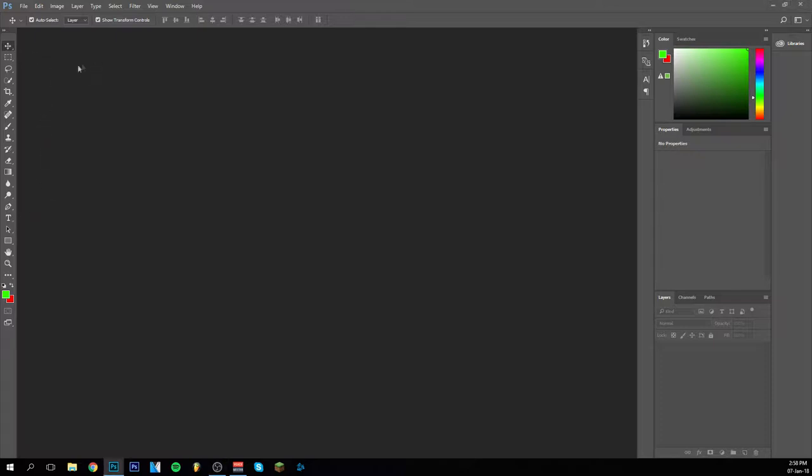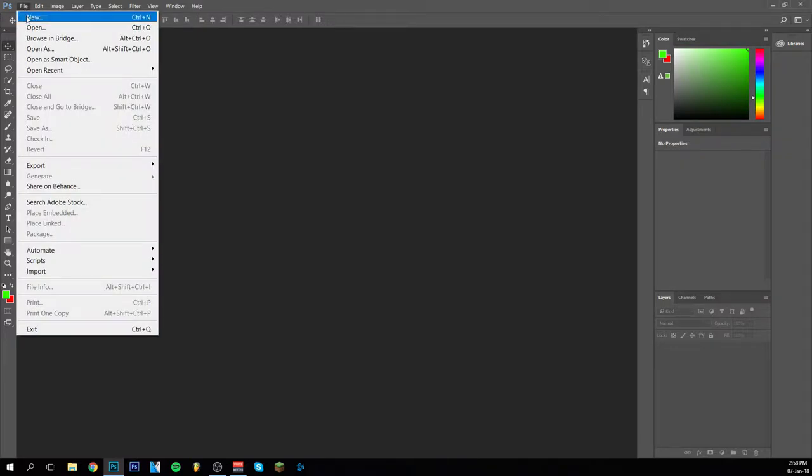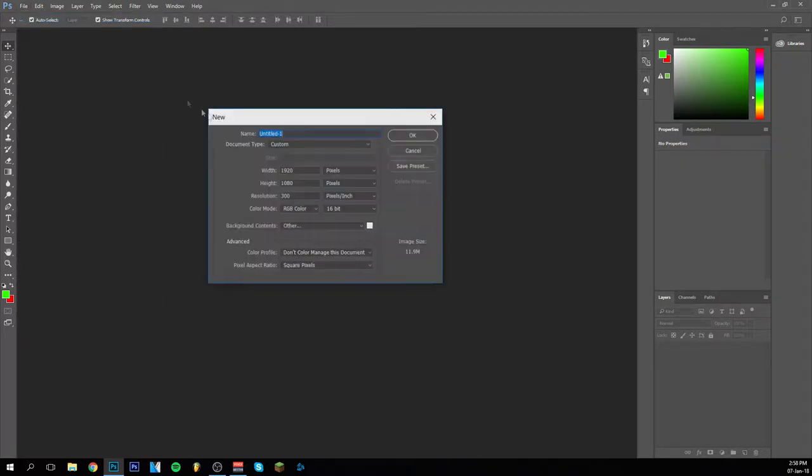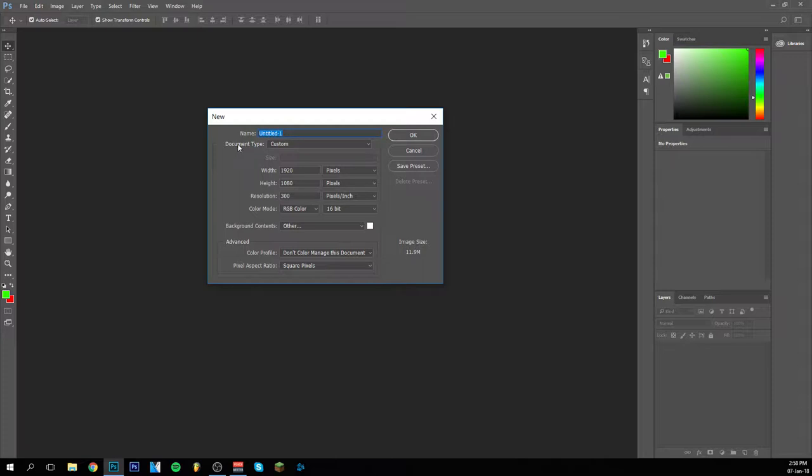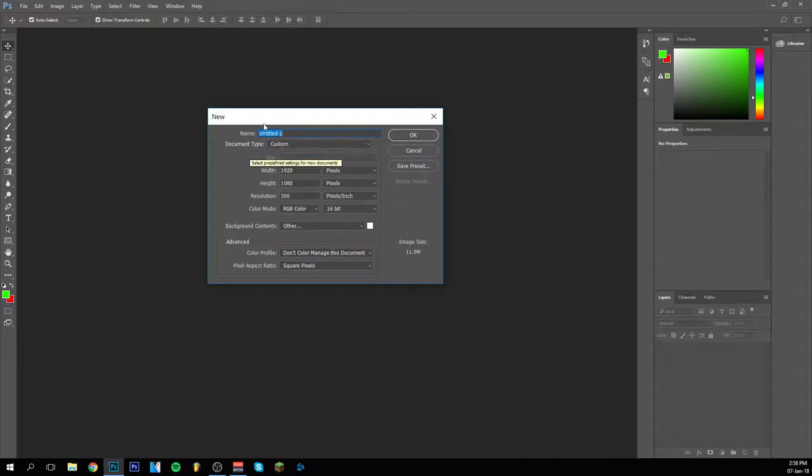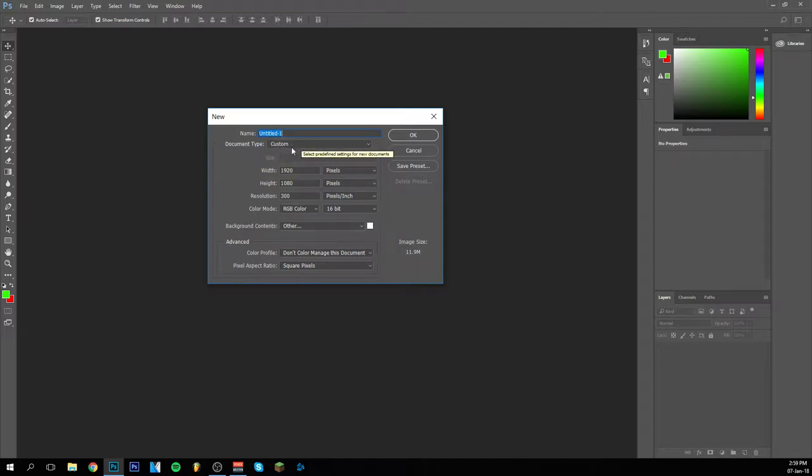But before beginning anything I'm going to show you how to set up our new file properly. So for every file you want to make, you want to be sure that the settings are pretty similar to these. I'm going to start off here with the name. If you already have the name of the file in head then you can do that but I always do this at the end.